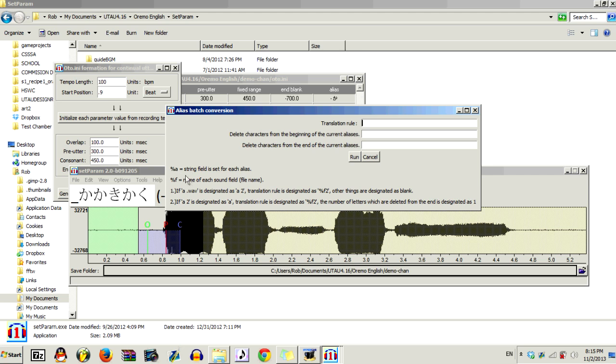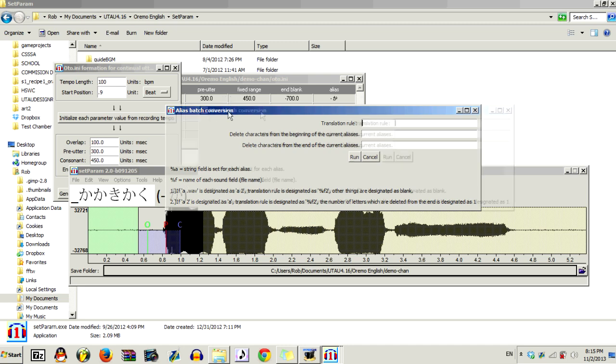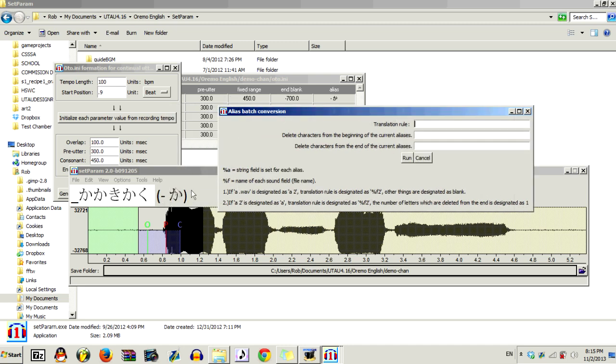Basically, what that means is that this will add the alias to the existing alias, and then this will just add the alias to the file. So, you really want to do this, unless you have CV files, in which case you can just do the latter.